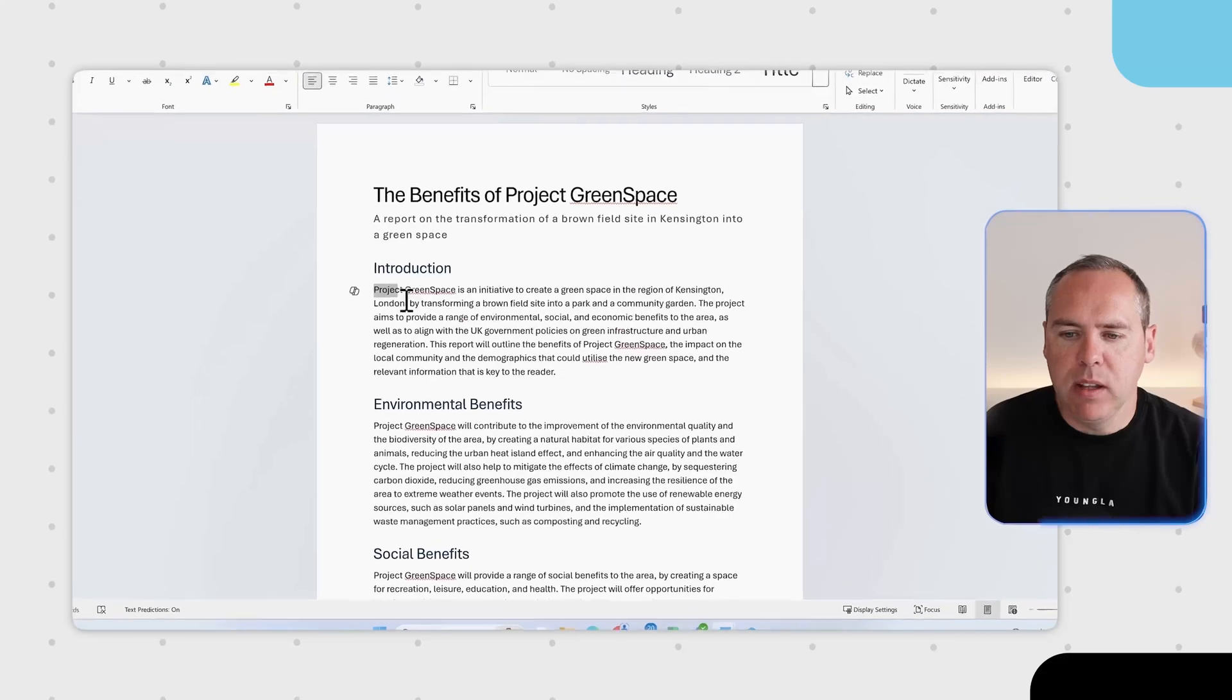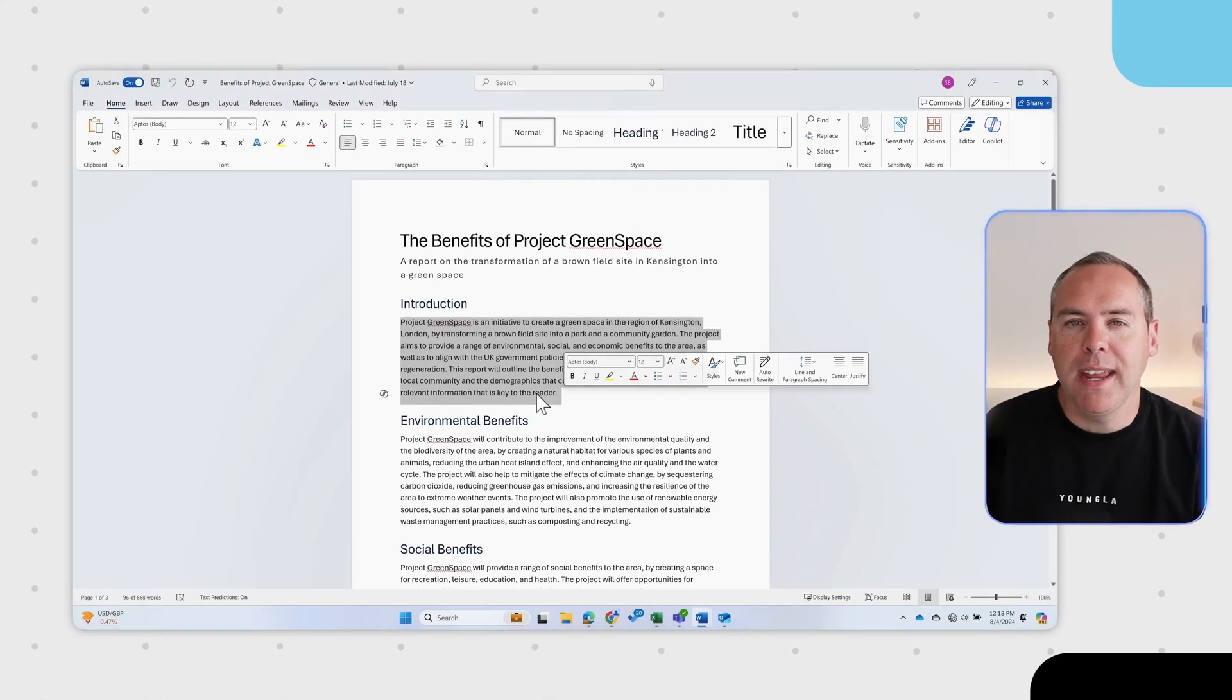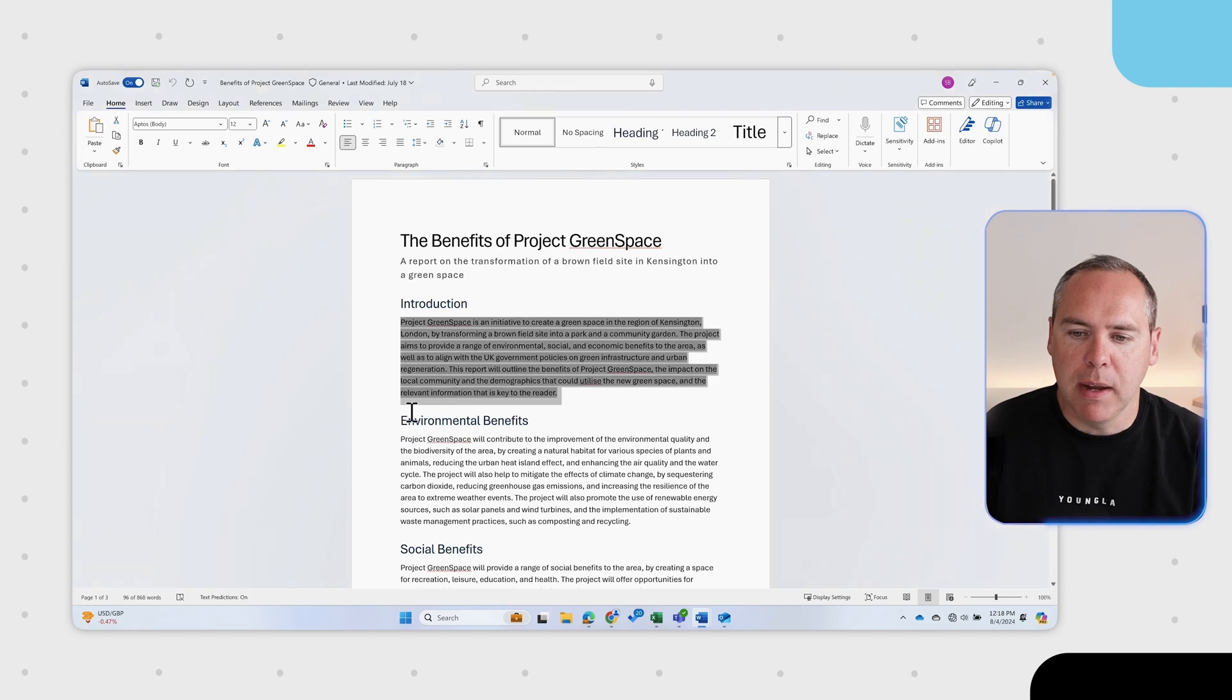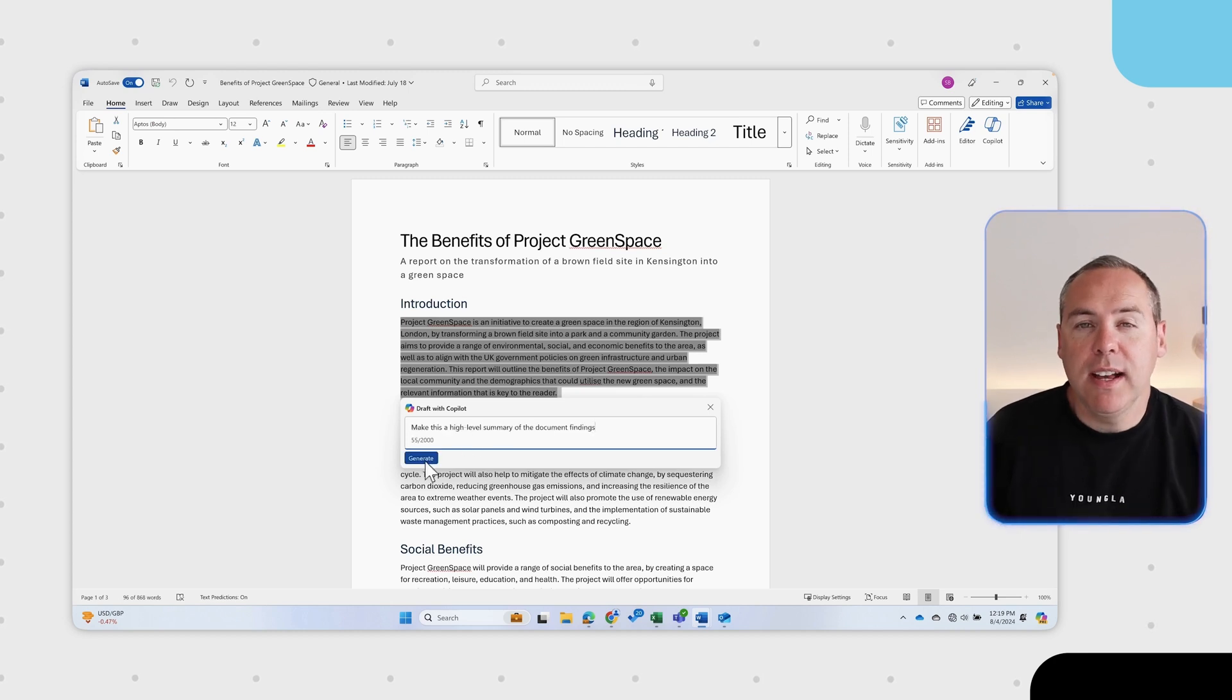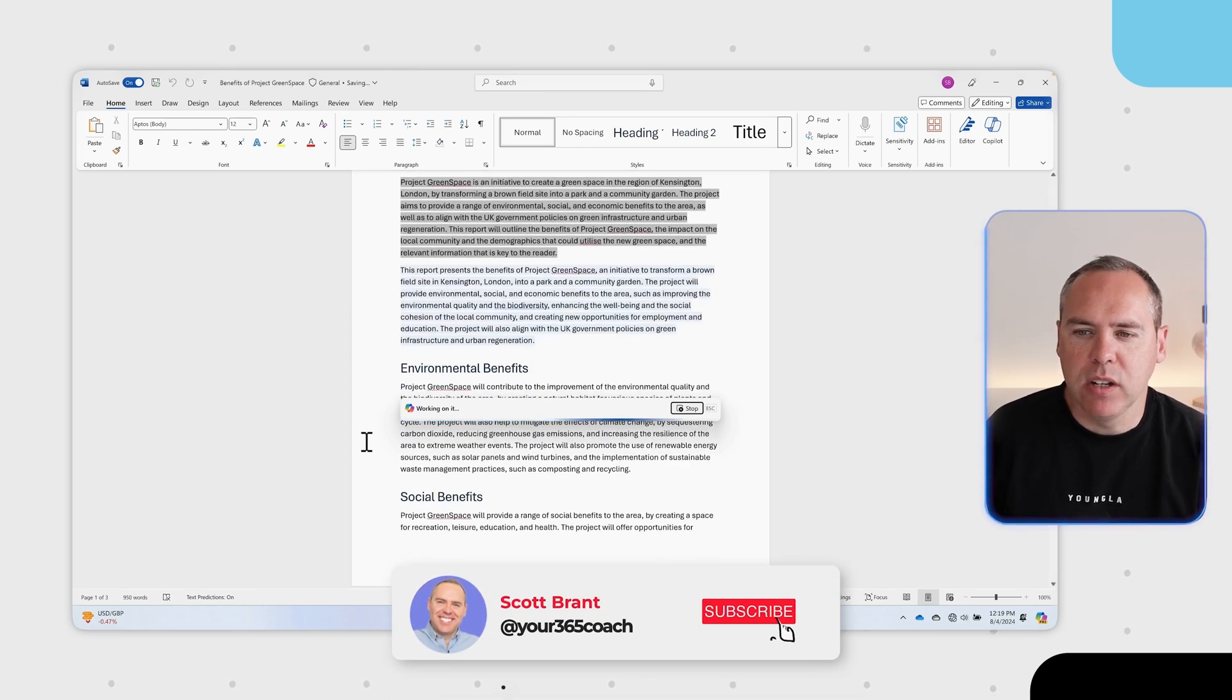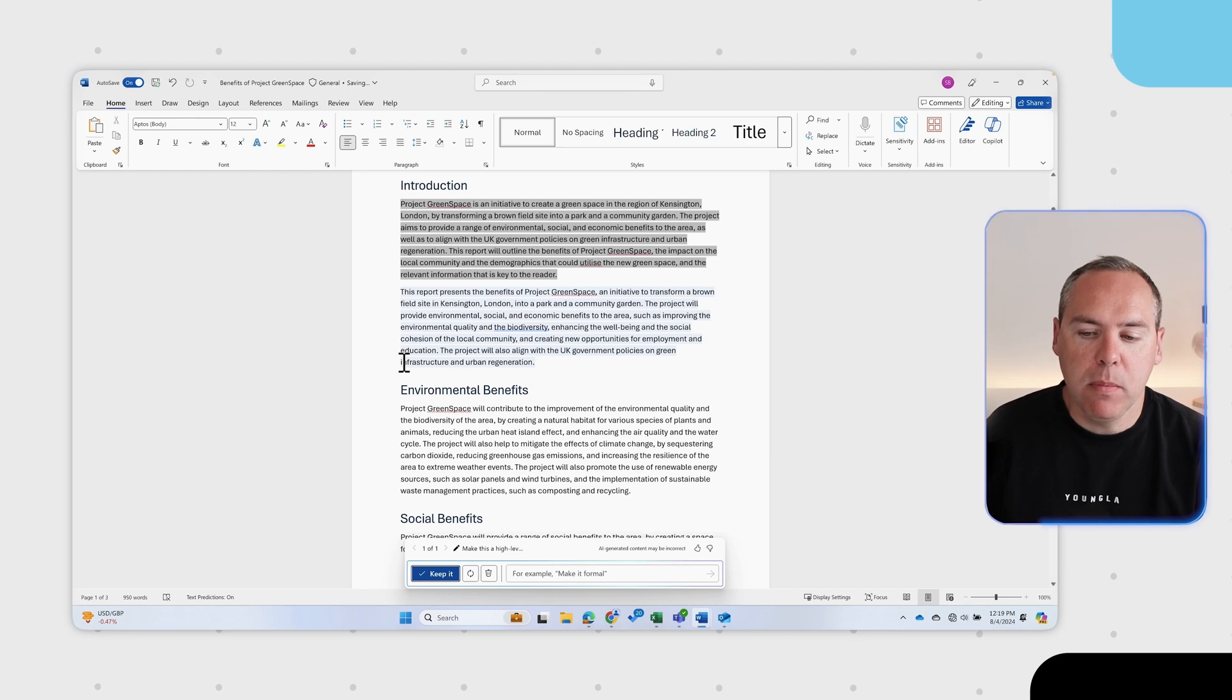For example, this area here, this section or paragraph can now be rewritten and that won't make any changes to the wider document. By highlighting the content we can select the Copilot icon and we can then select make changes. We can now draft the change that we'd like to see and Copilot will rewrite that accordingly. I've now asked Copilot to make this a high level summary of the document findings.